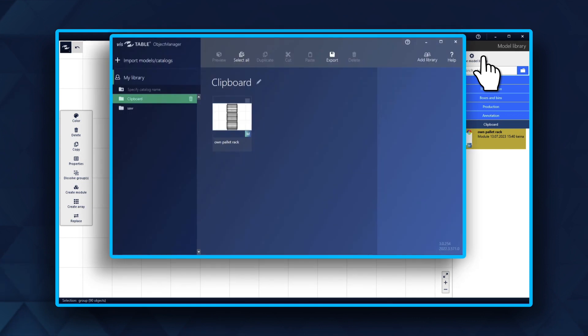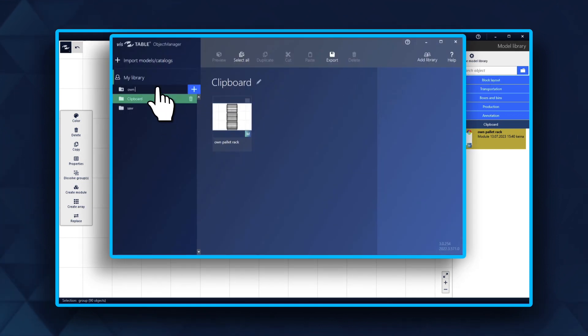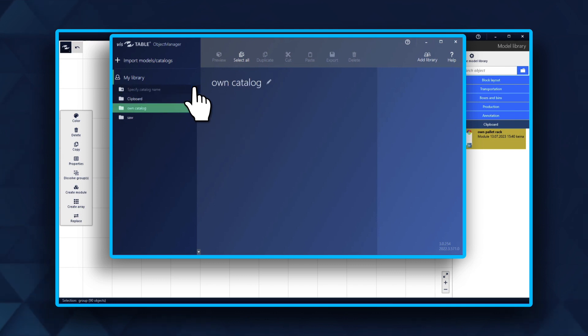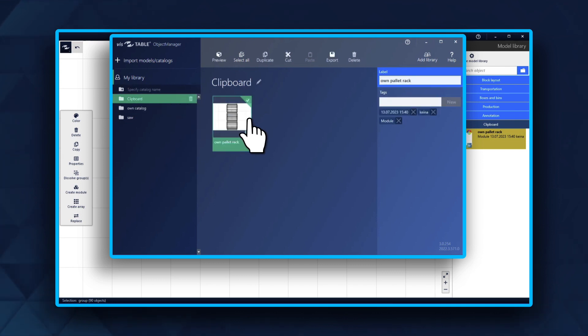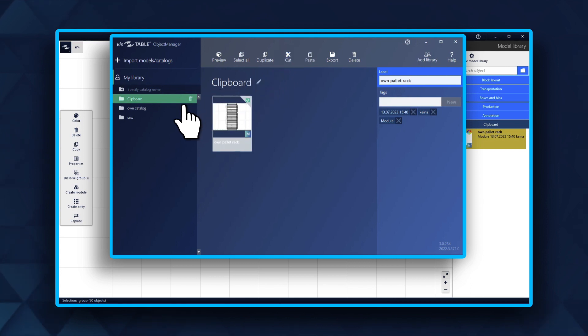Your clipboard catalog should always be empty if possible. Create a new catalog or use a catalog that you have already created before. Cut and paste the module into the new or the existing catalog.